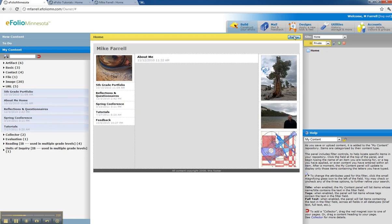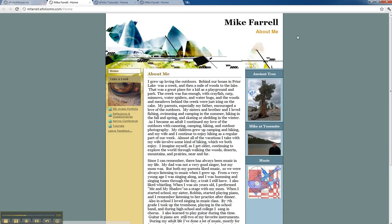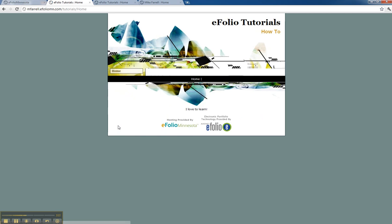Now if I go preview it, you'll notice I have a link to tutorials and I can get to that page. But you'll also notice there are no links to get back to the other pages.